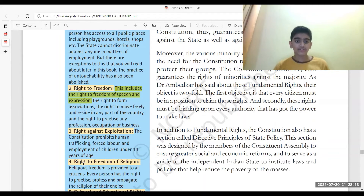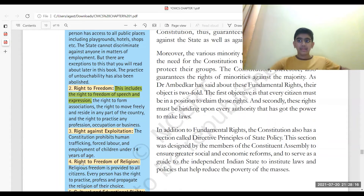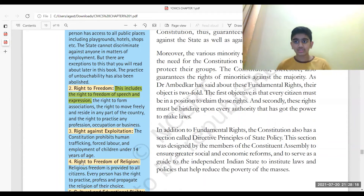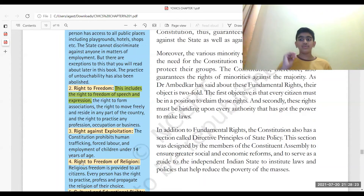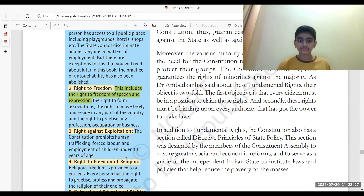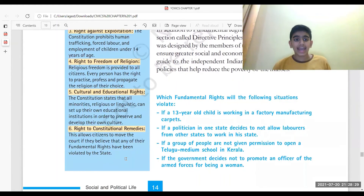Next is the right to freedom of religion. This means we can choose our religion, practice it, profess it, change our religion, propagate it, or we can even choose to be without religion. We have the freedom to do so.